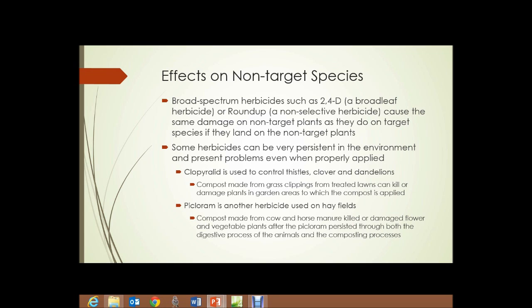Picloram is another herbicide used on hay fields. Farmers grow hay, harvest it, and put it aside for winter to feed their cattle. Compost made from cow and horse manure, where those animals were fed hay from fields where picloram was used, has been shown to kill and damage flower and vegetable plants — the herbicide persisting through both the digestive processes of the animals and the composting process.